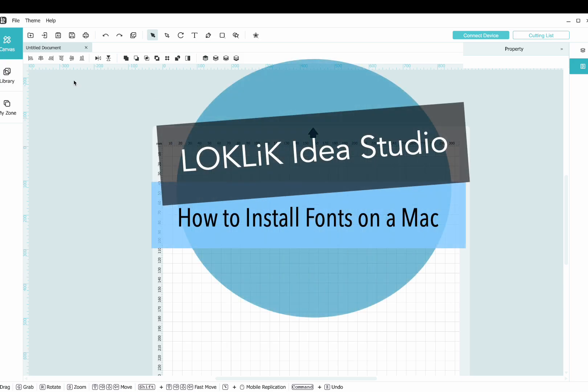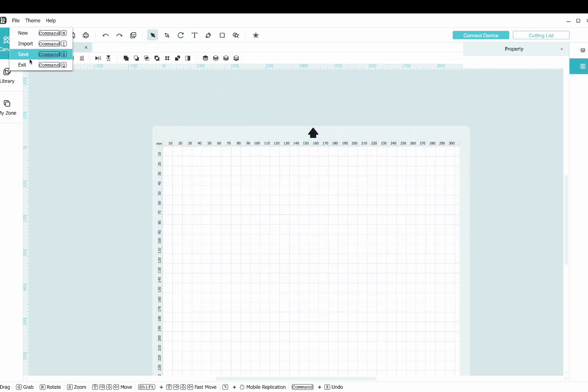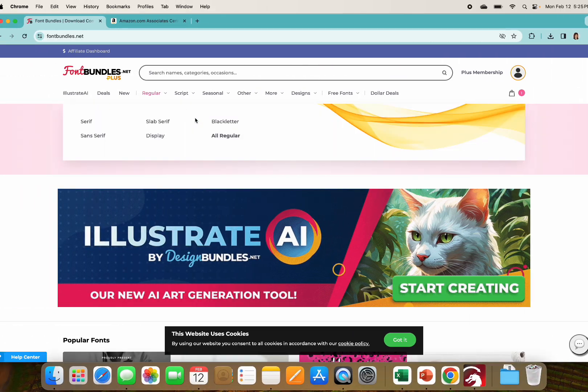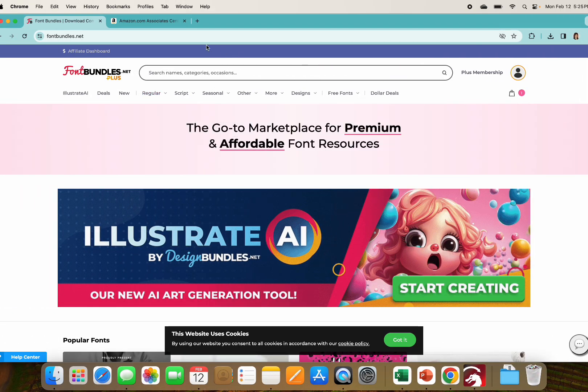To install fonts in Locklix software, the first thing you're going to want to do is close the software itself, and then go to a website that has fonts on it.